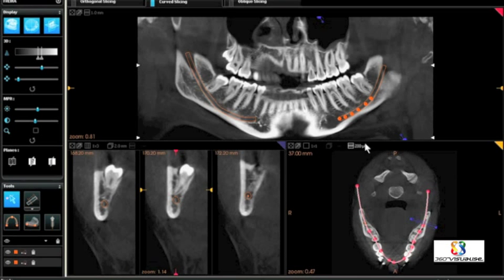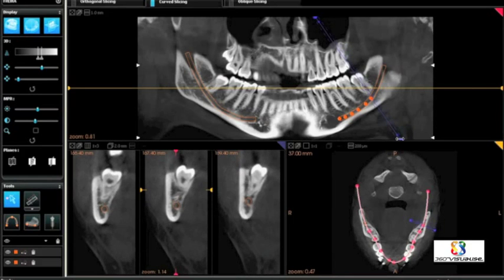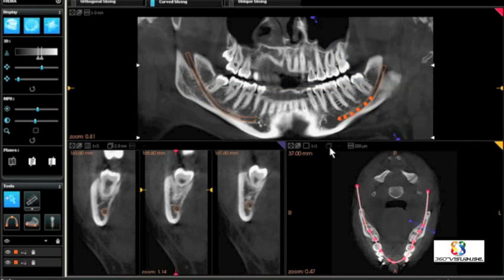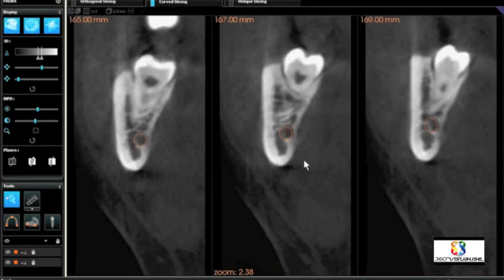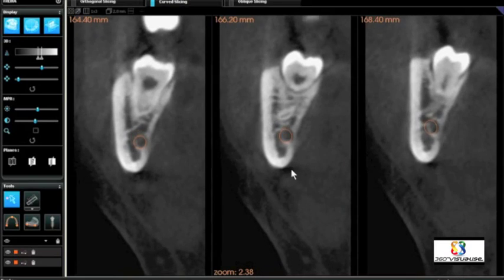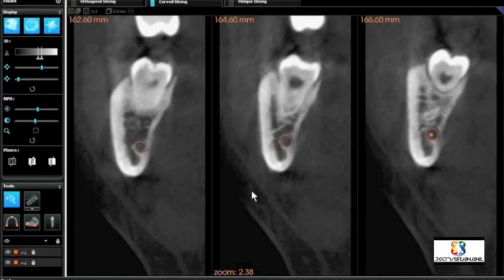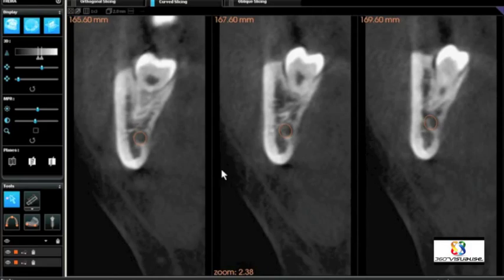Here you can see the cross-sectional cut would now be along the long axis of the third molar. In the lower left, as you can see as we make it larger, we can see cross-sectional cuts. The thickness of the cut is two millimeters.